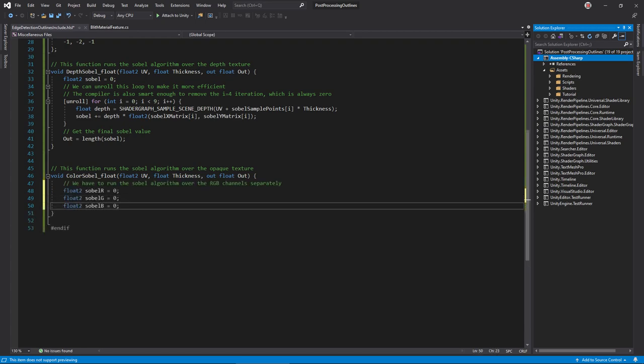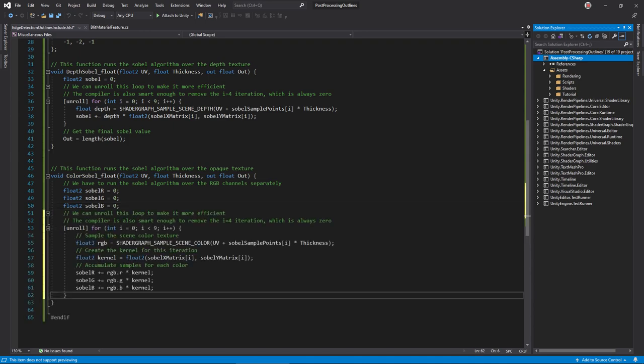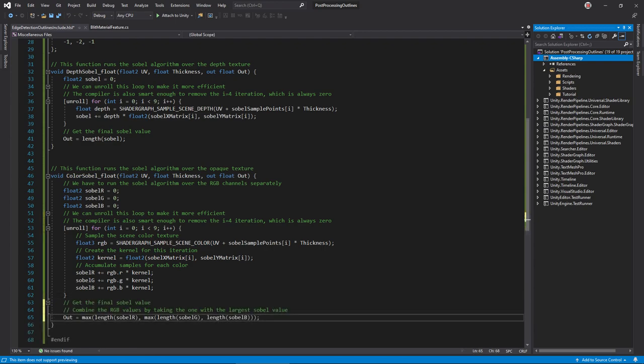However, since color is made up of three floats instead of one as in depth, we must create three Sobel vectors. Then, in the loop, accumulate the Sobel value for each color channel separately. We then need some way to combine all three into one Sobel value. Returning the maximum value of the three produced gave the best results.